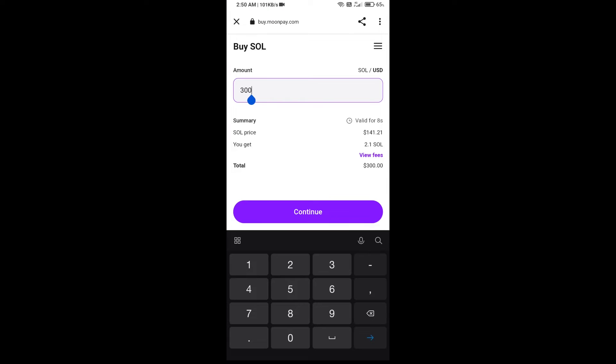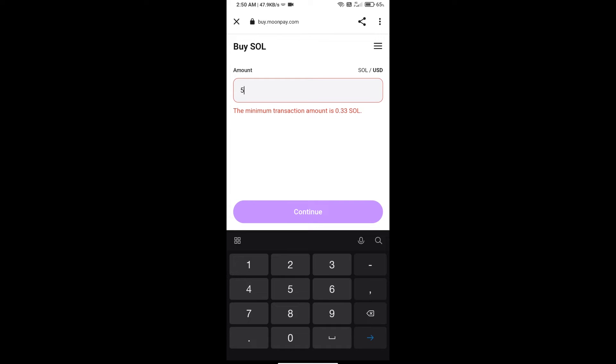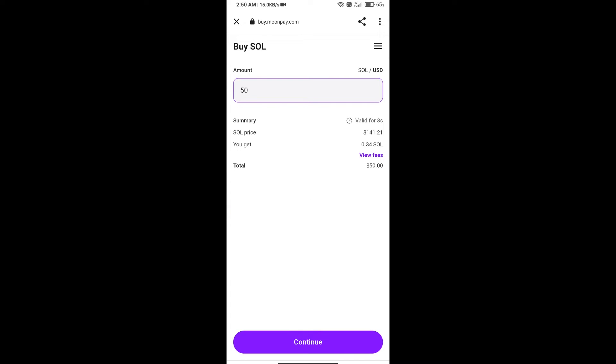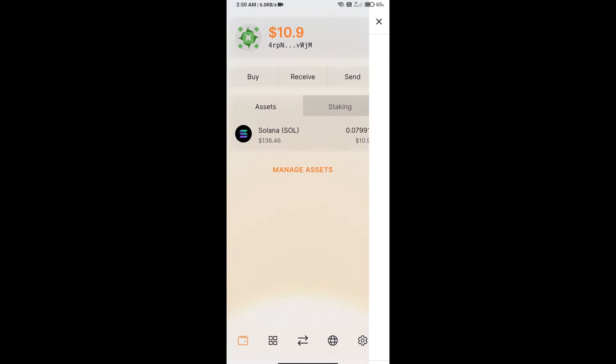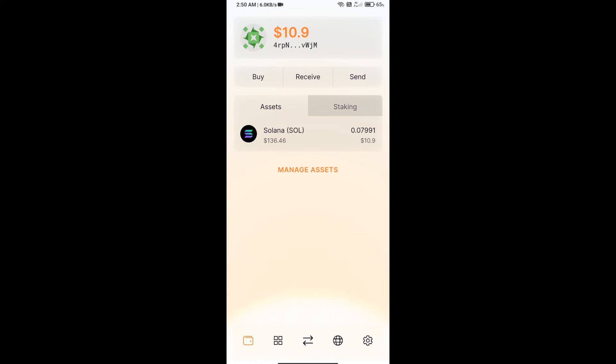Here you can purchase a minimum $50 of SOL using MoonPay, or you can receive SOL using a contract address or QR code.